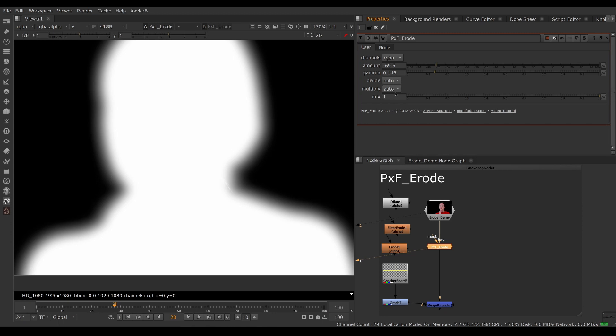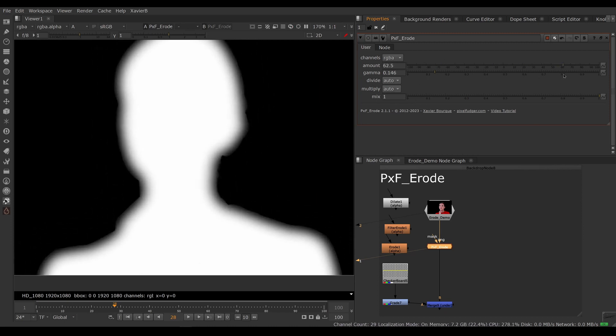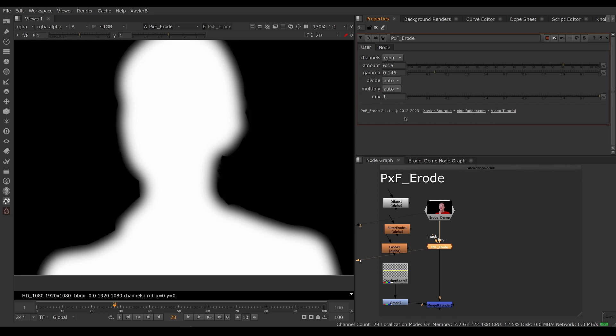Same thing for multiply. If you're doing a negative amount, you don't want to do an unpremult and premult. So this will turn off when the values here are negative. And when you've got positive values, then it will turn on. So you can do erode and dilate with pxf erode safely.